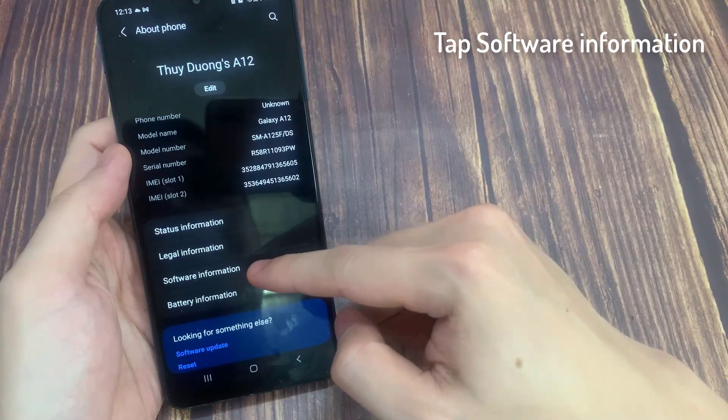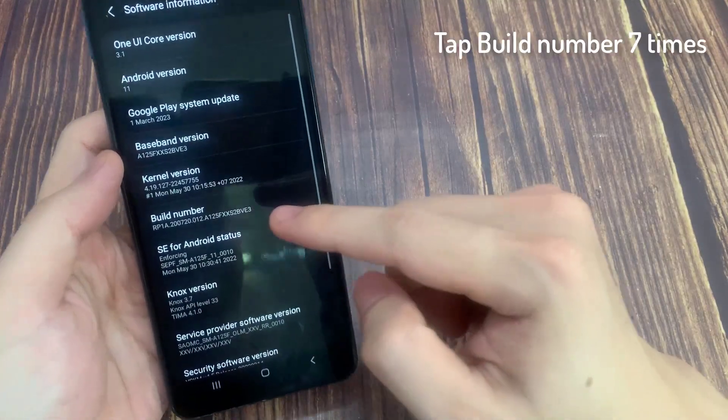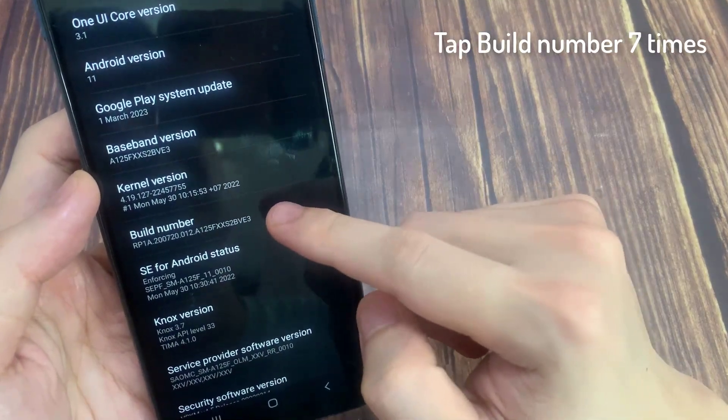Tap on Software Information. Tap on Build number 7 times.